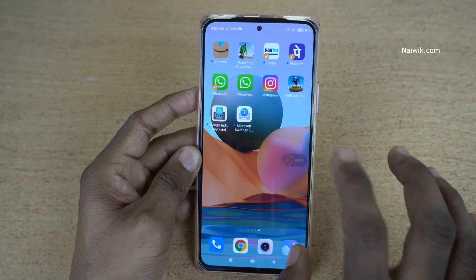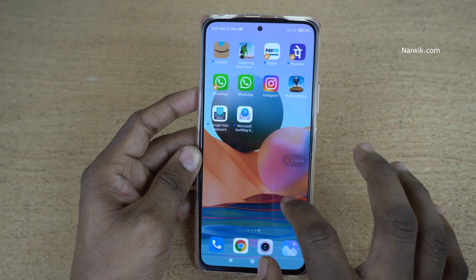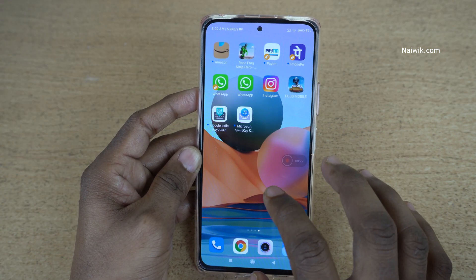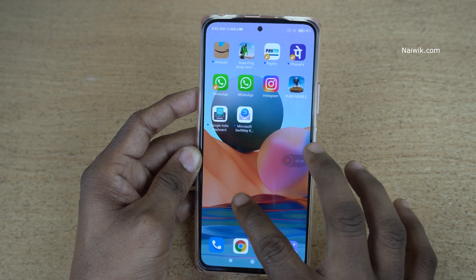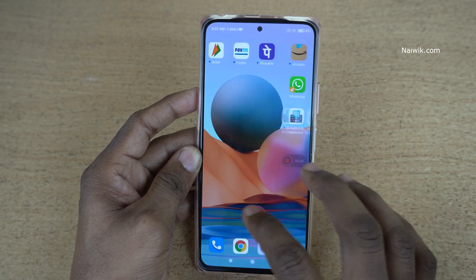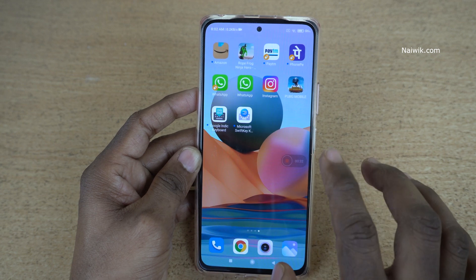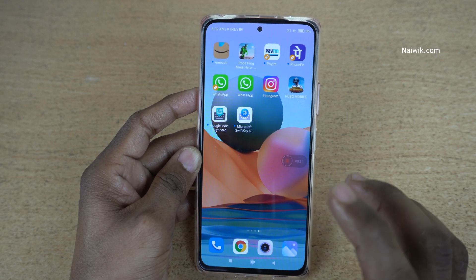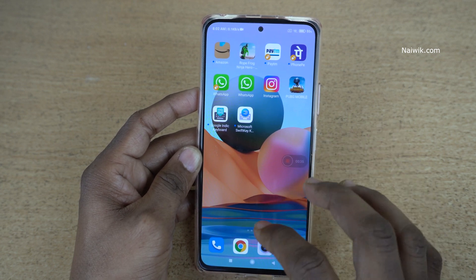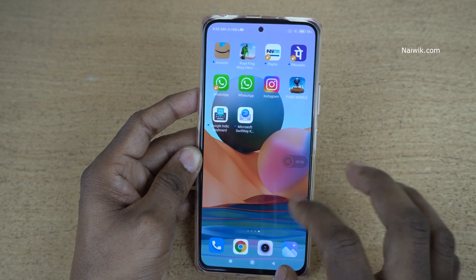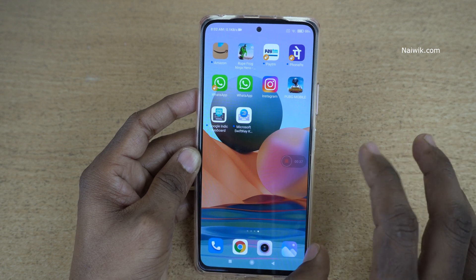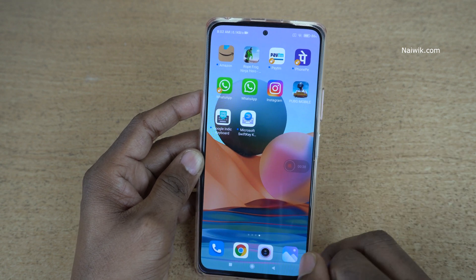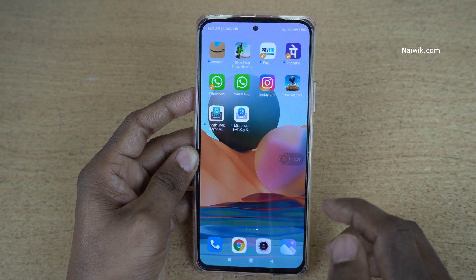Now using the Screen Recorder, you can record the screen on your Redmi phones. Not only the screen — you can record gameplay also. You can record PUBG or any other game using this Screen Recorder. It's quite useful.